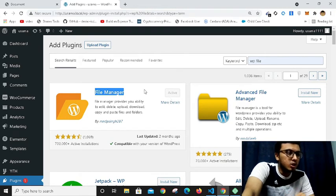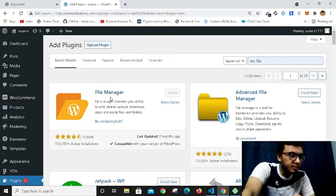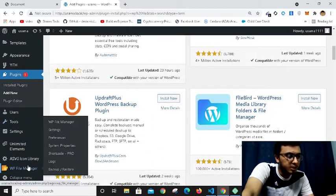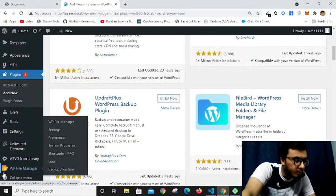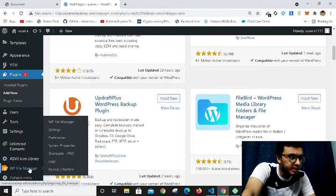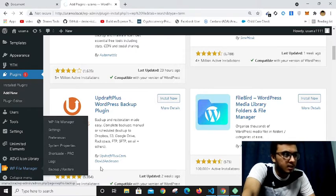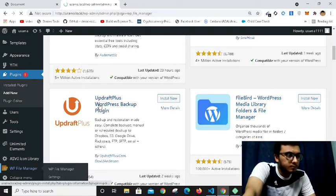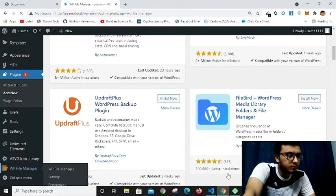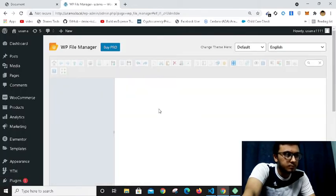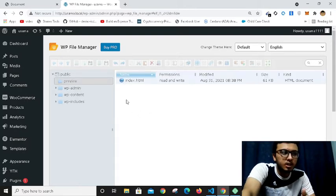After installing and activating this plugin, you have to go to that plugin. As you can see, it's WP File Manager. You will have to click this and you have to make a